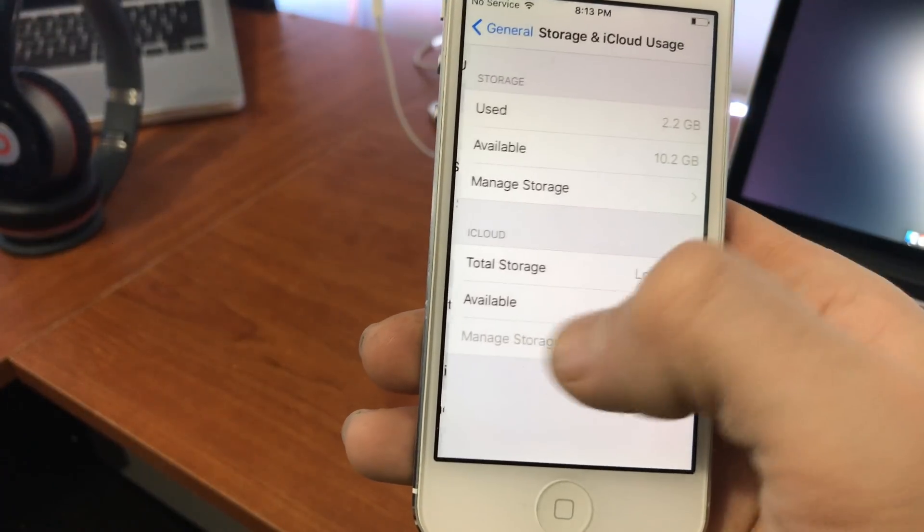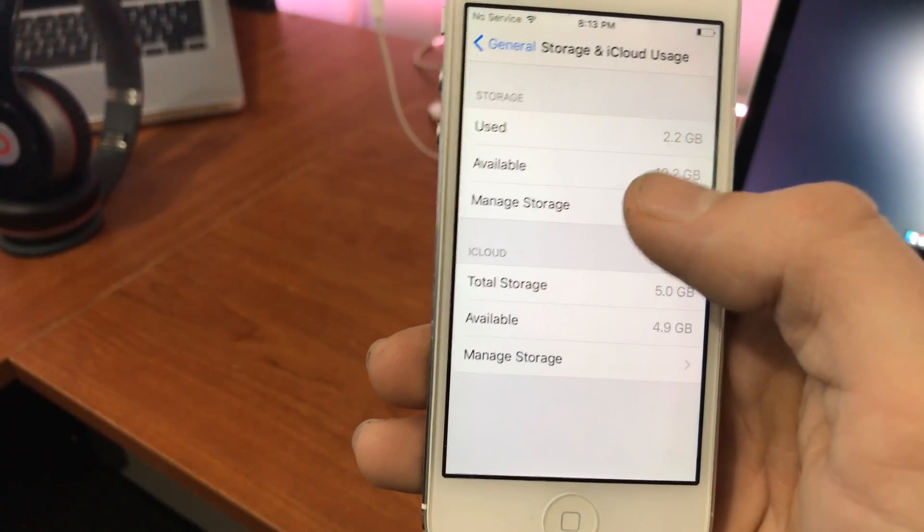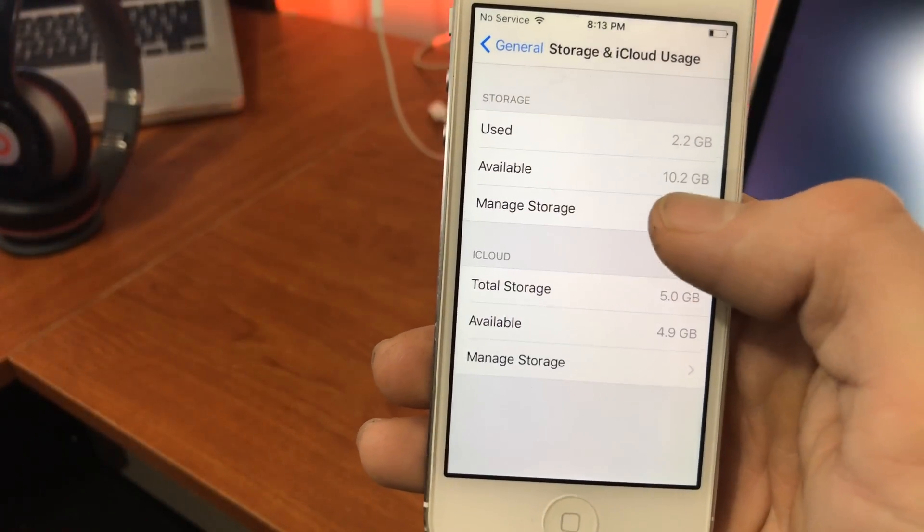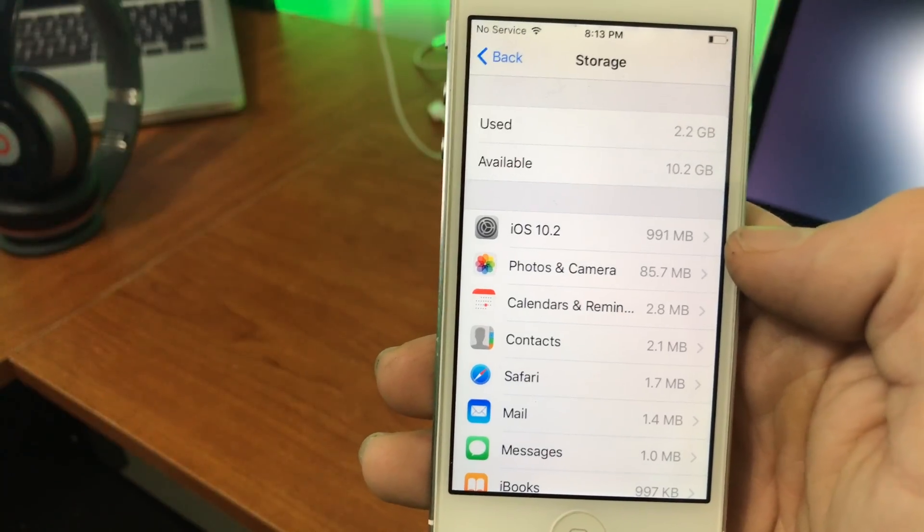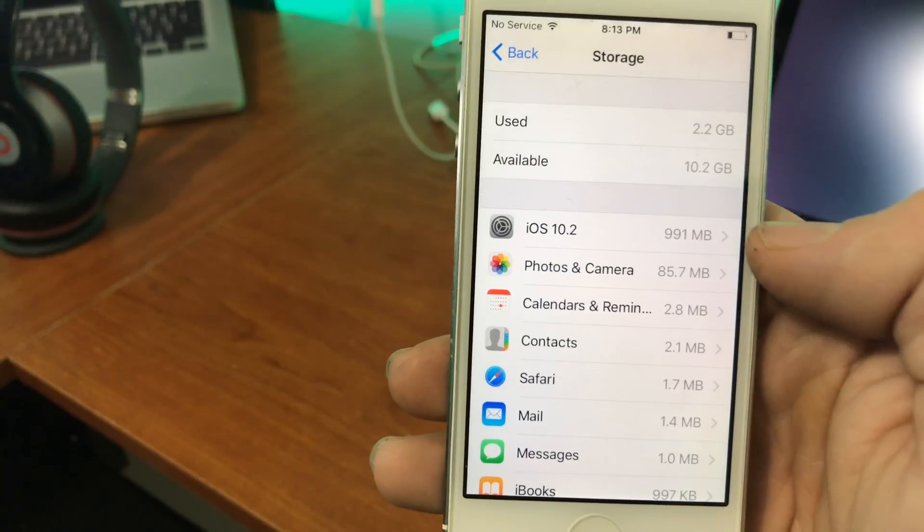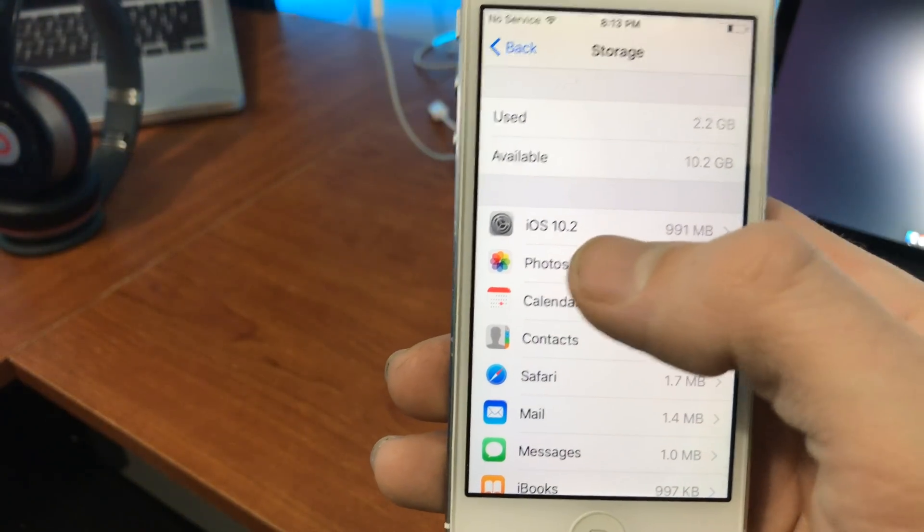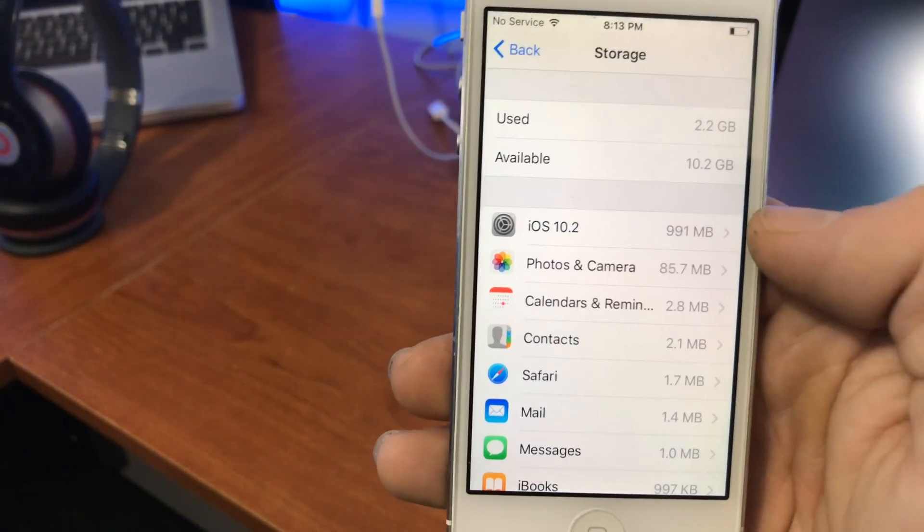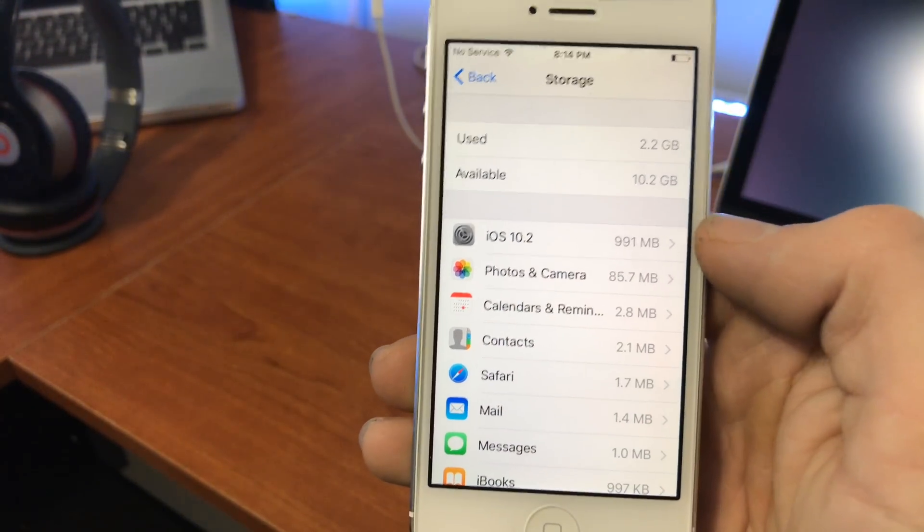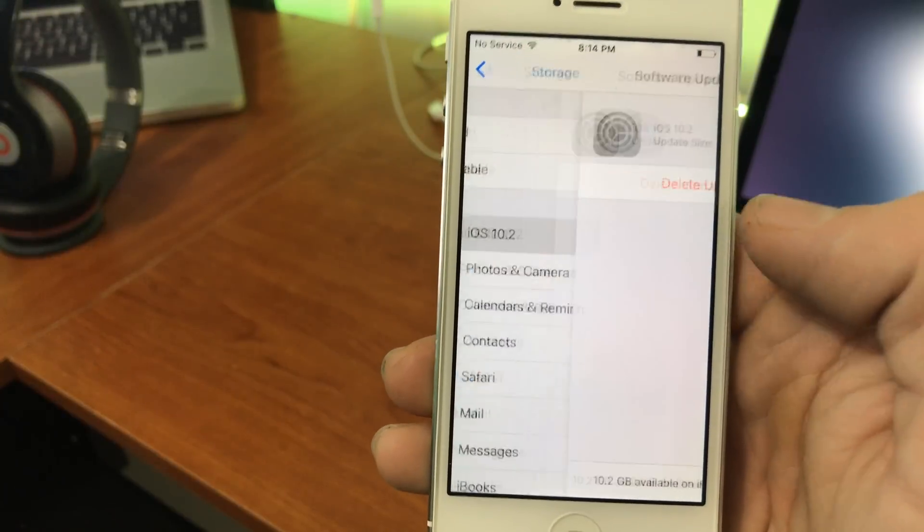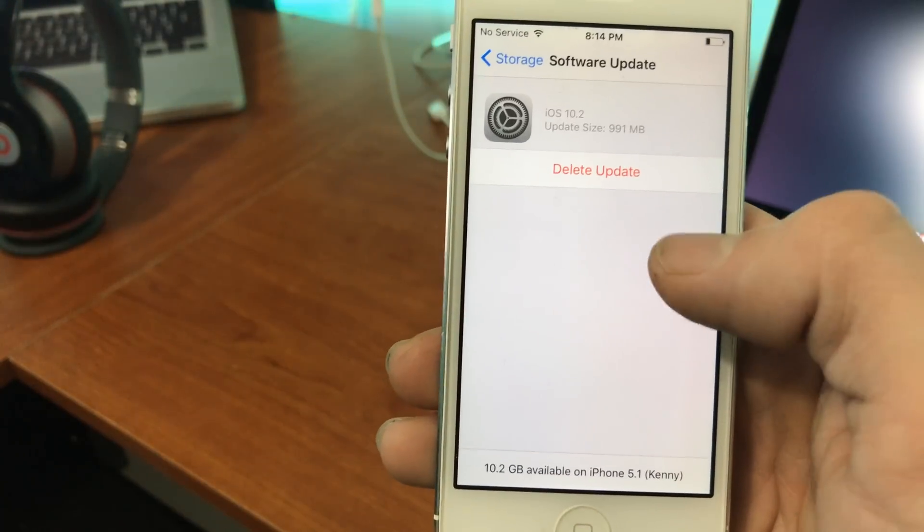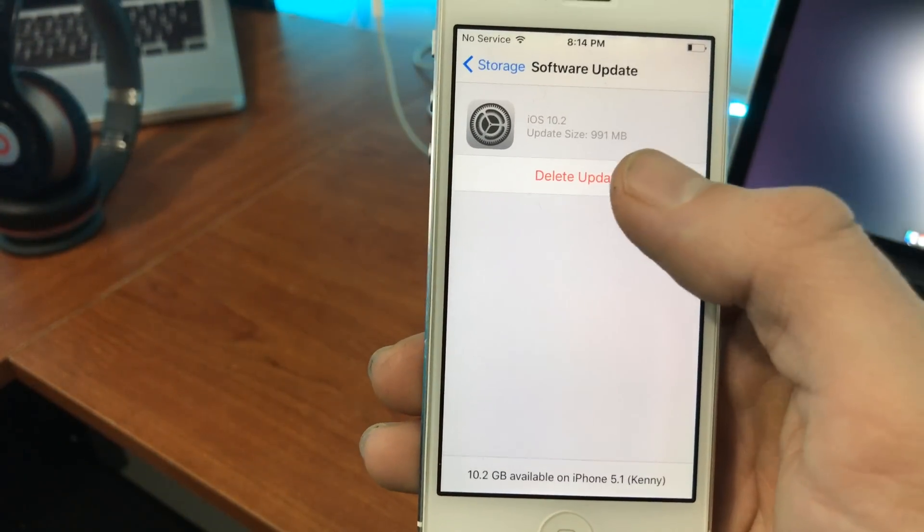Then you're going to want to go to Storage and iCloud Usage. You want to go to Manage Storage and you'll see here the latest version iOS 10.2 has been already downloaded to my phone. It's taking up a whole gigabyte of space.